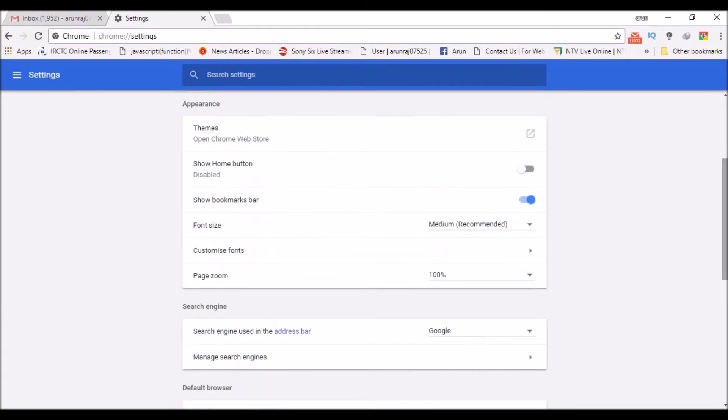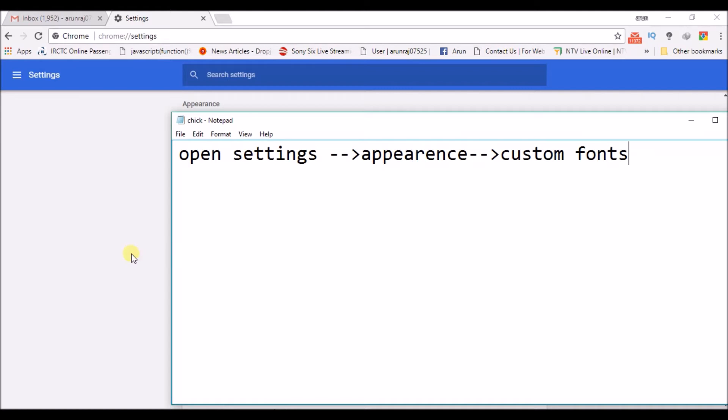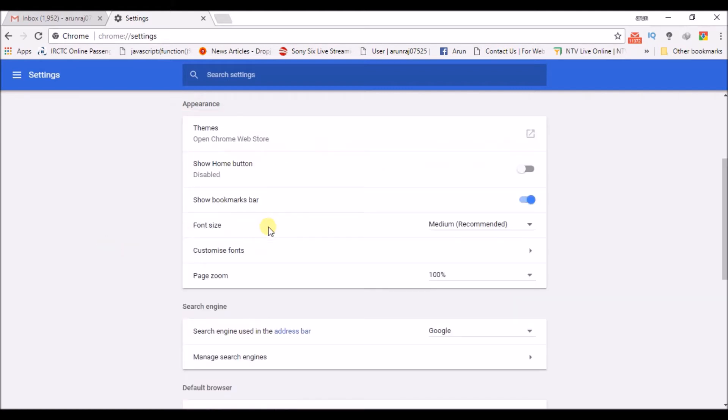Under Settings, under the Appearance section, you can see customize fonts. Click on that.